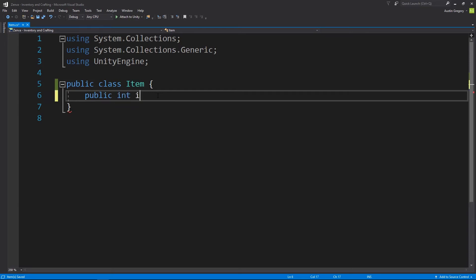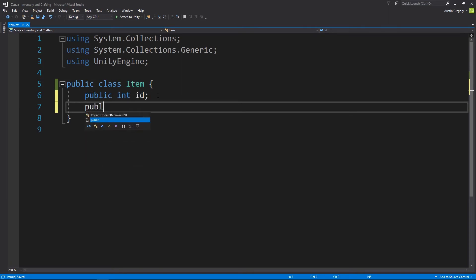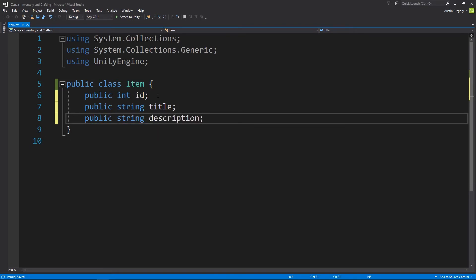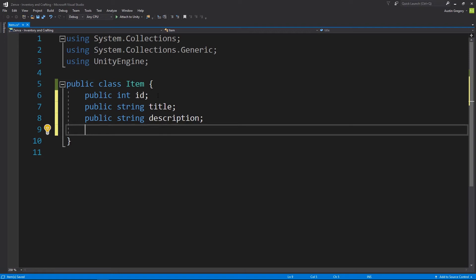I'll go ahead and type these out. I want a public int id as the identifier. Then a public string for the title — I'm calling it title instead of name because by default objects already have a name field, and we don't want conflicts with existing fields. Then a public string for the description, which will be a paragraph or something like that. And then the icon, which is going to be a Sprite — so public Sprite icon. We can assign a sprite object to this item, and that will represent the item in the UI.